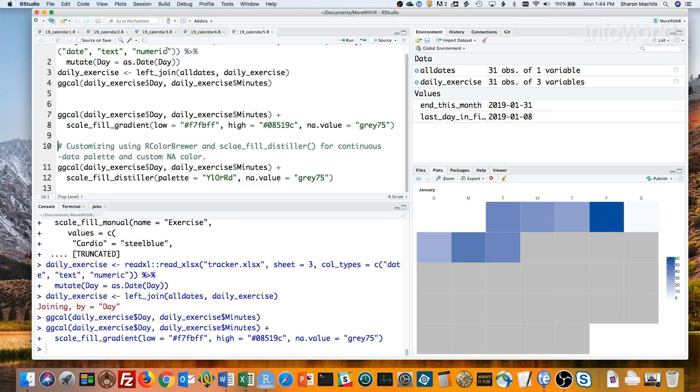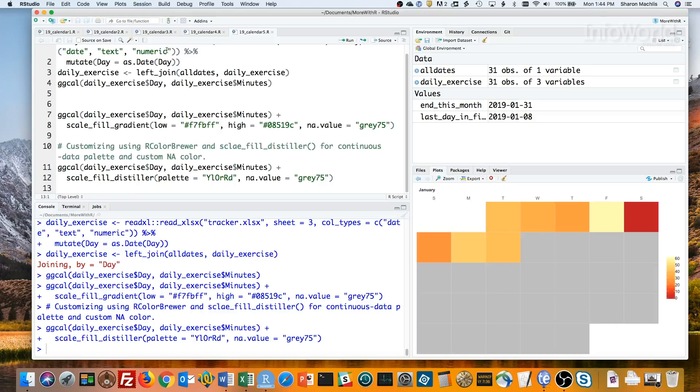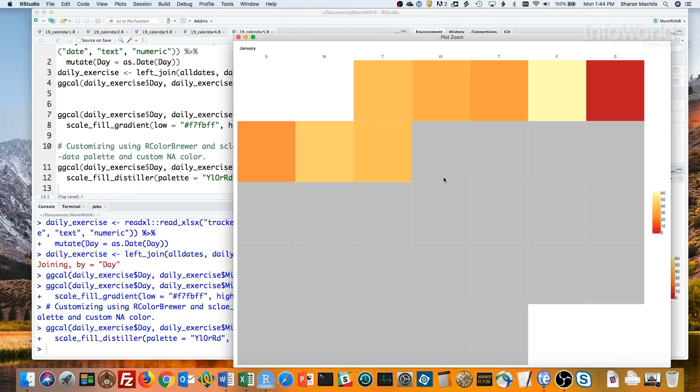As I said, if you know how to customize ggplot2, you can easily tweak your calendar. In this last block of code, I used RColorBrewer's scale fill distiller function to use a color brewer palette for continuous numerical data. In this case, I picked the yellow to orange to red palette. I'll zoom that. And there's the calendar with a new color scheme.